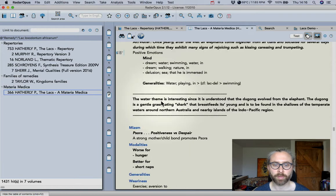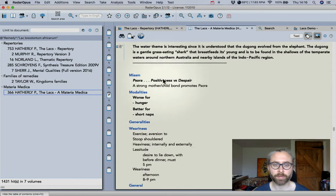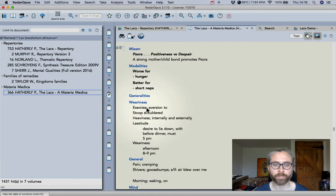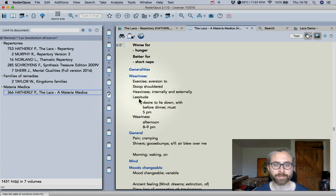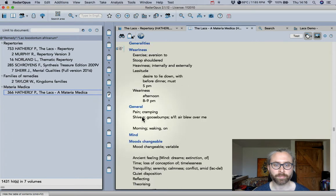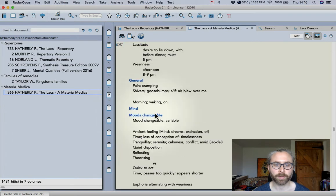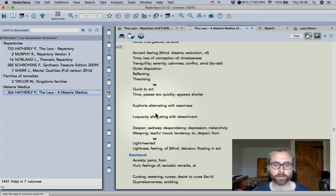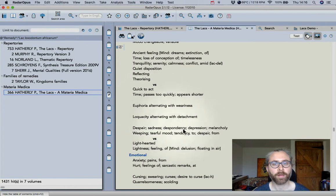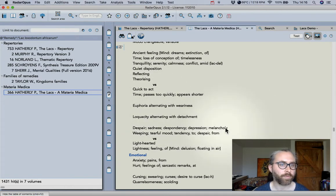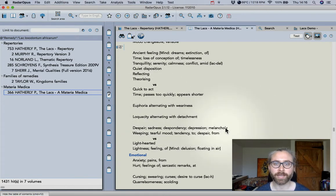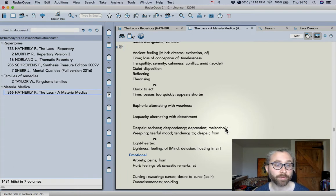It moves on to the themes, the miasm, some generalities and on to the mind section. Okay so this is information that is really useful for us and that we haven't really had much access to up until now.